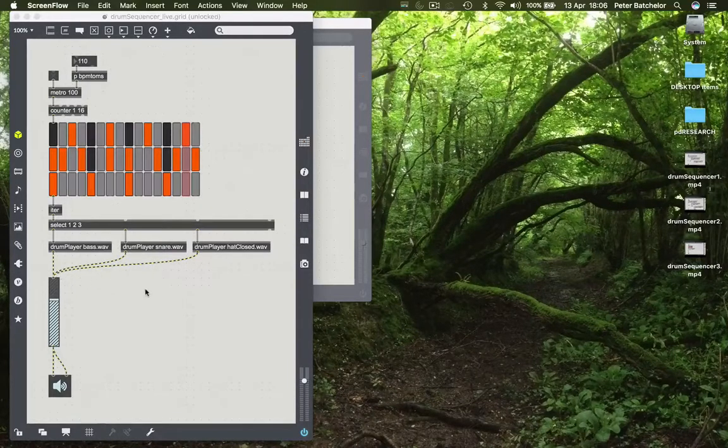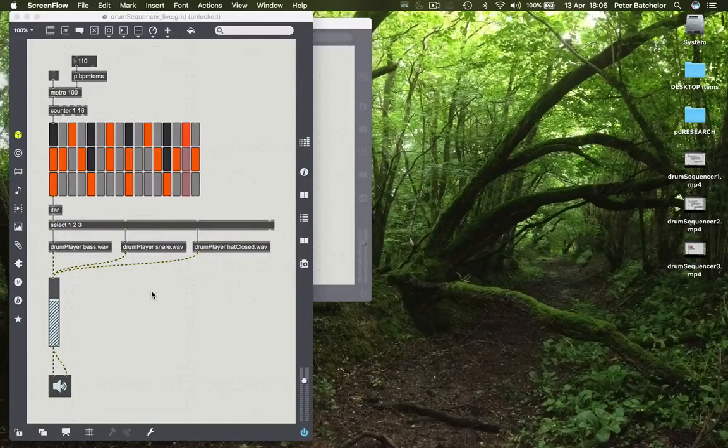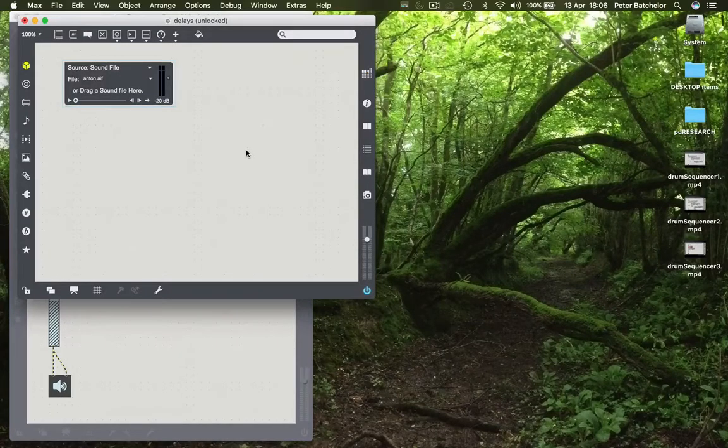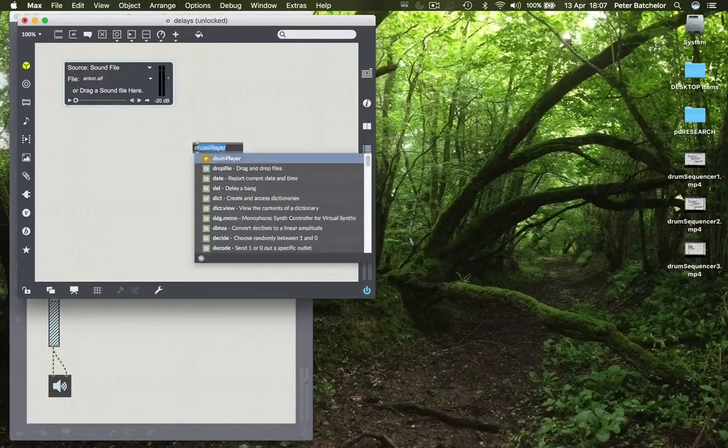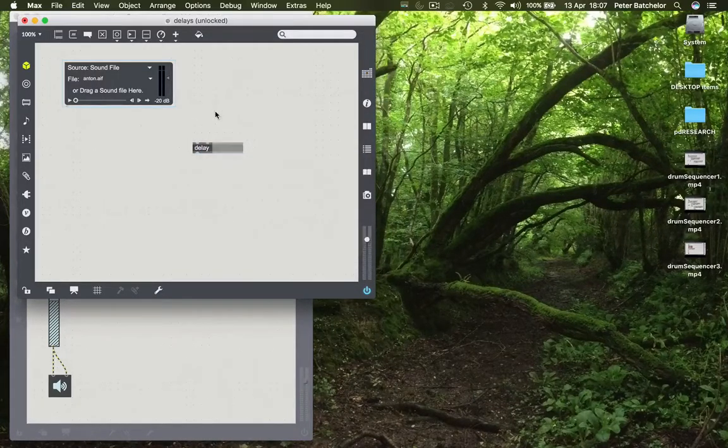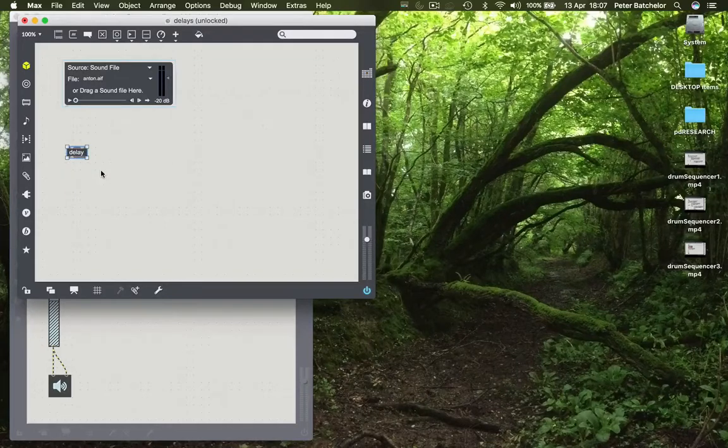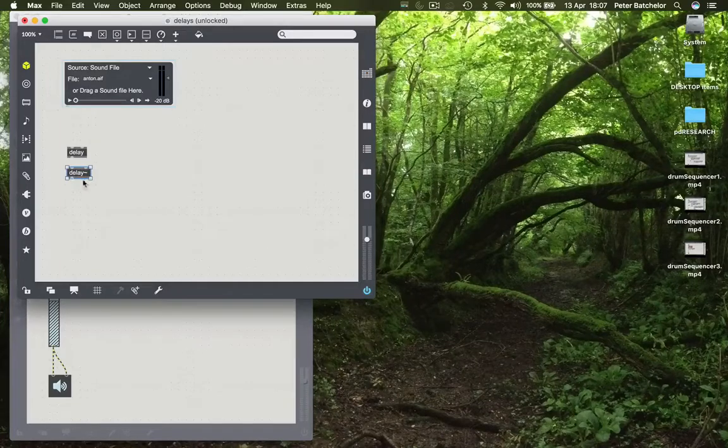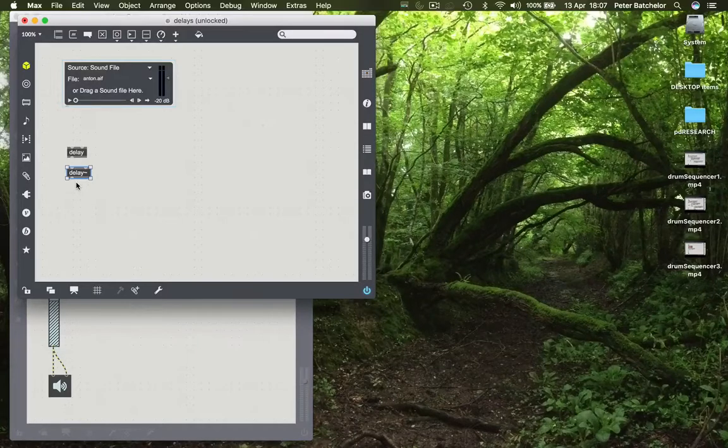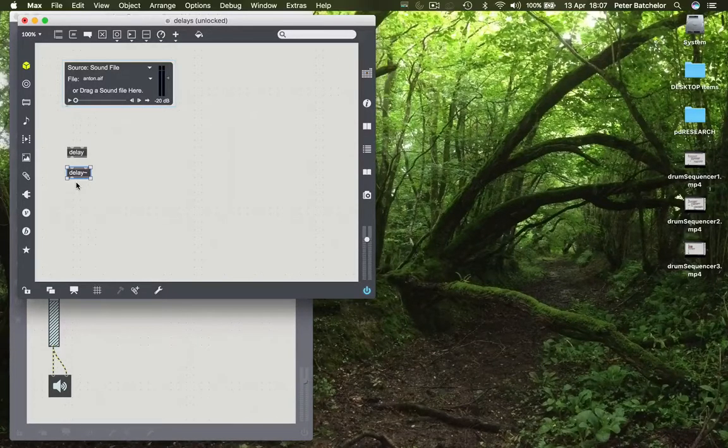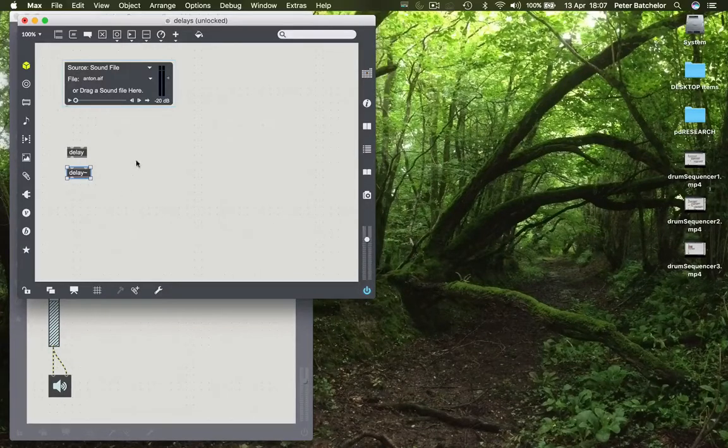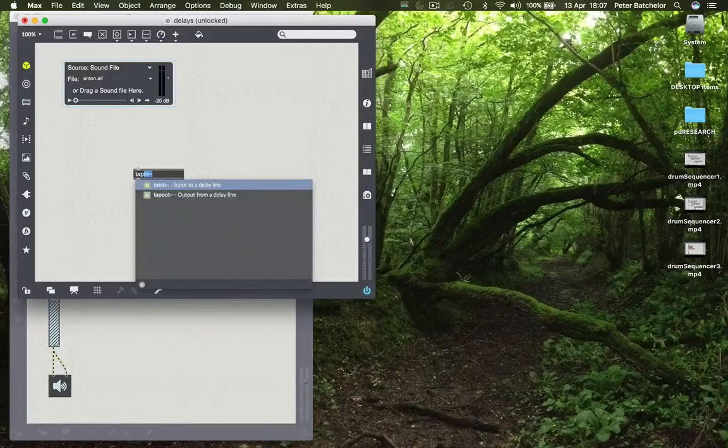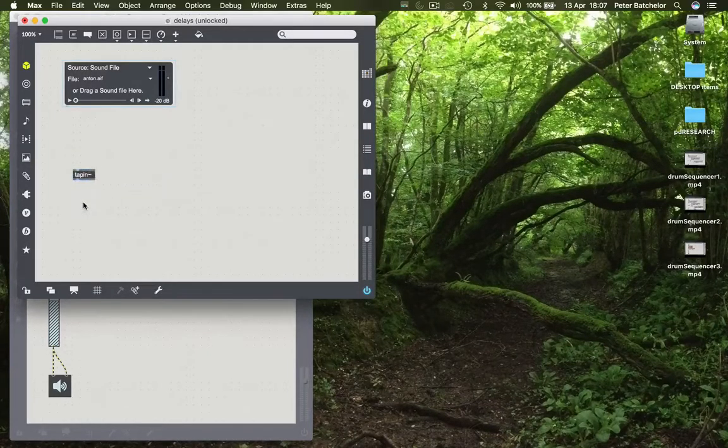Anyway, for now I want to look at means of producing delay in Max, so we'll do that using a separate patch for now. So there is such a thing as a delay without a tilde object, which applies a delay to control data, and there's a delay for signal data. Neither of these are the objects that you want to use to get the kind of delay that you'll be familiar with from tap delay or recursive delay that you'll get in many plugins. For that we want to introduce something called tap in and tap out.